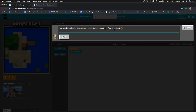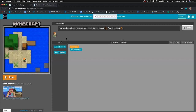It's giving us instructions on the top bar — it says you need supplies for the voyage ahead: collect a boat from the chest. Click OK. On the left-hand side you've got your program showing how your code runs in actual Minecraft, and on the right-hand side is your workspace with your blocks of code. At the top you can see how many blocks of code are needed, which encourages you to use as little code as possible.